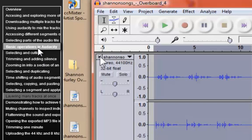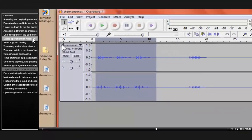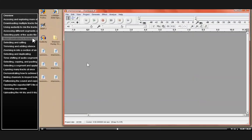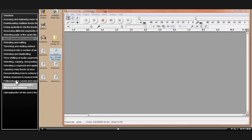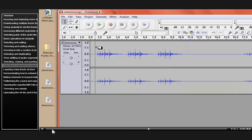I'm going to come over here to 'Basic Operations in Audacity' and click. So what the table of contents allows you to do is to select any of the different parts of the video and you would immediately move to that section.